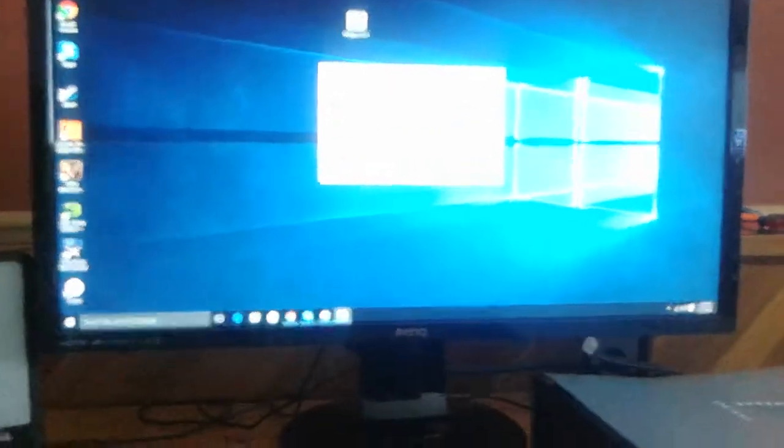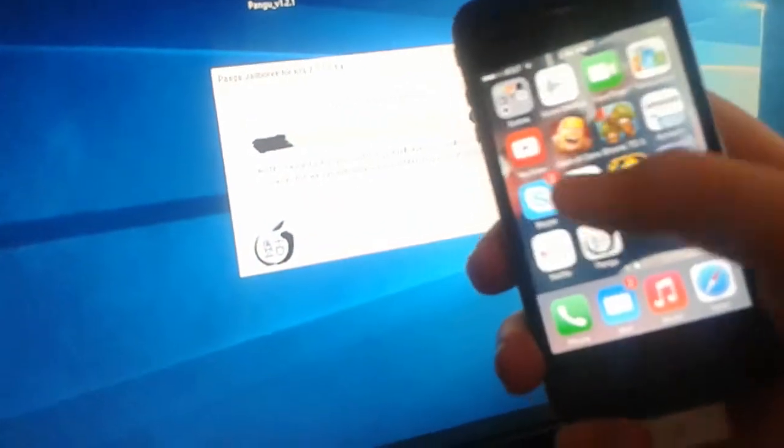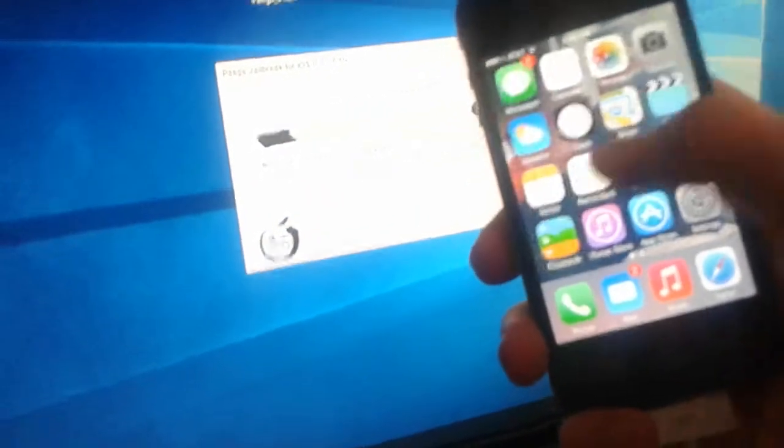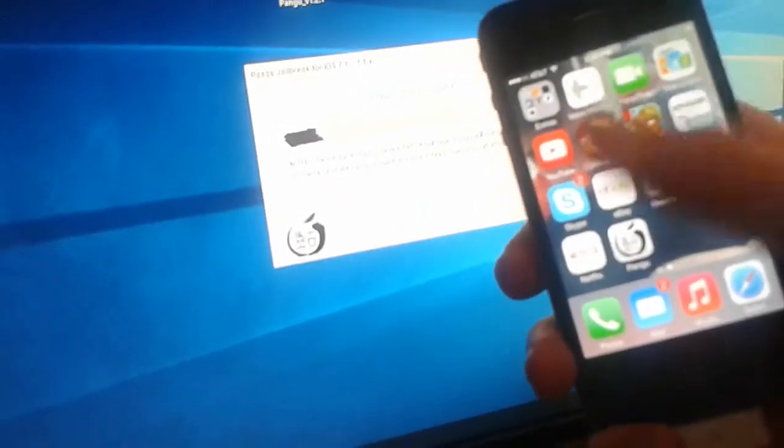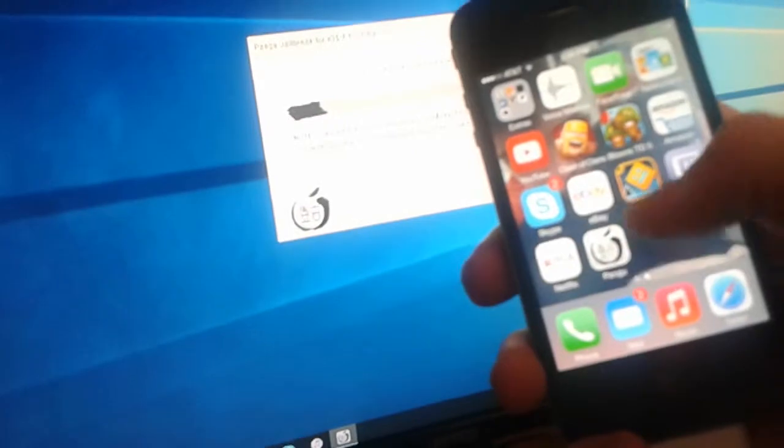So let me do this too, we'll start the Pangu app on there.